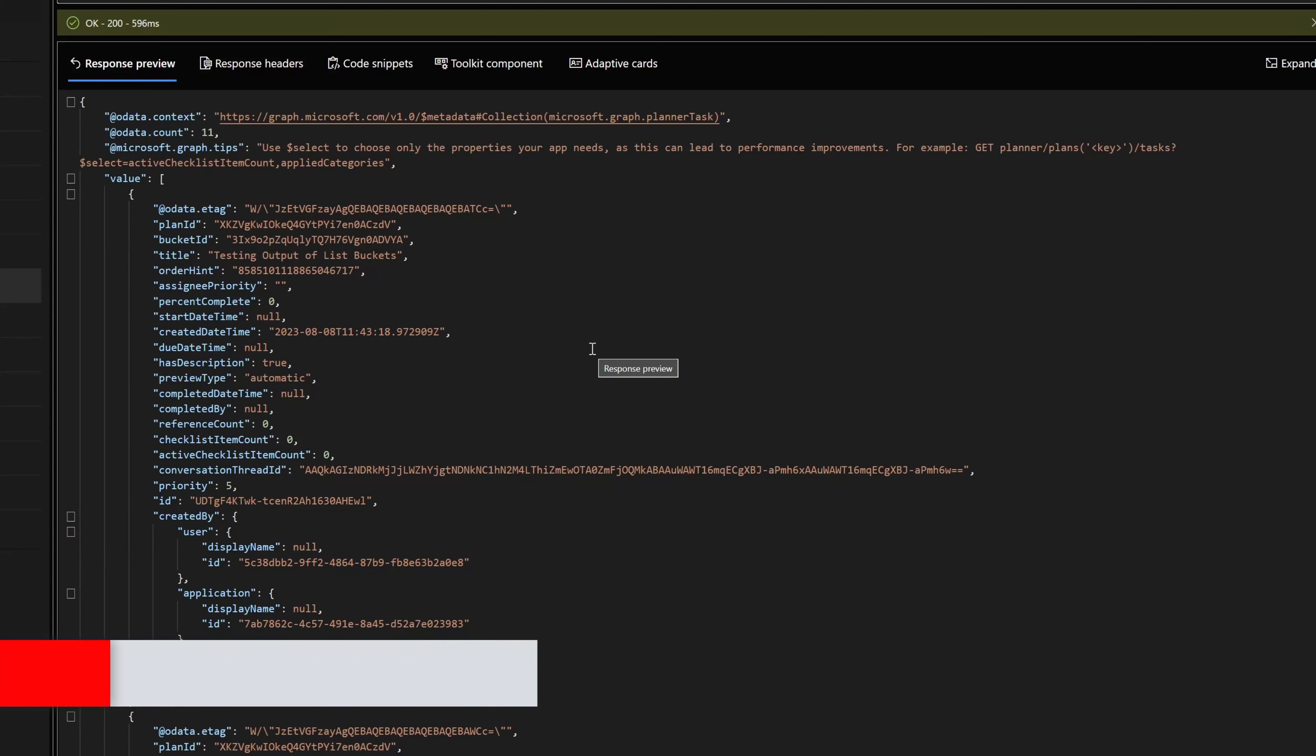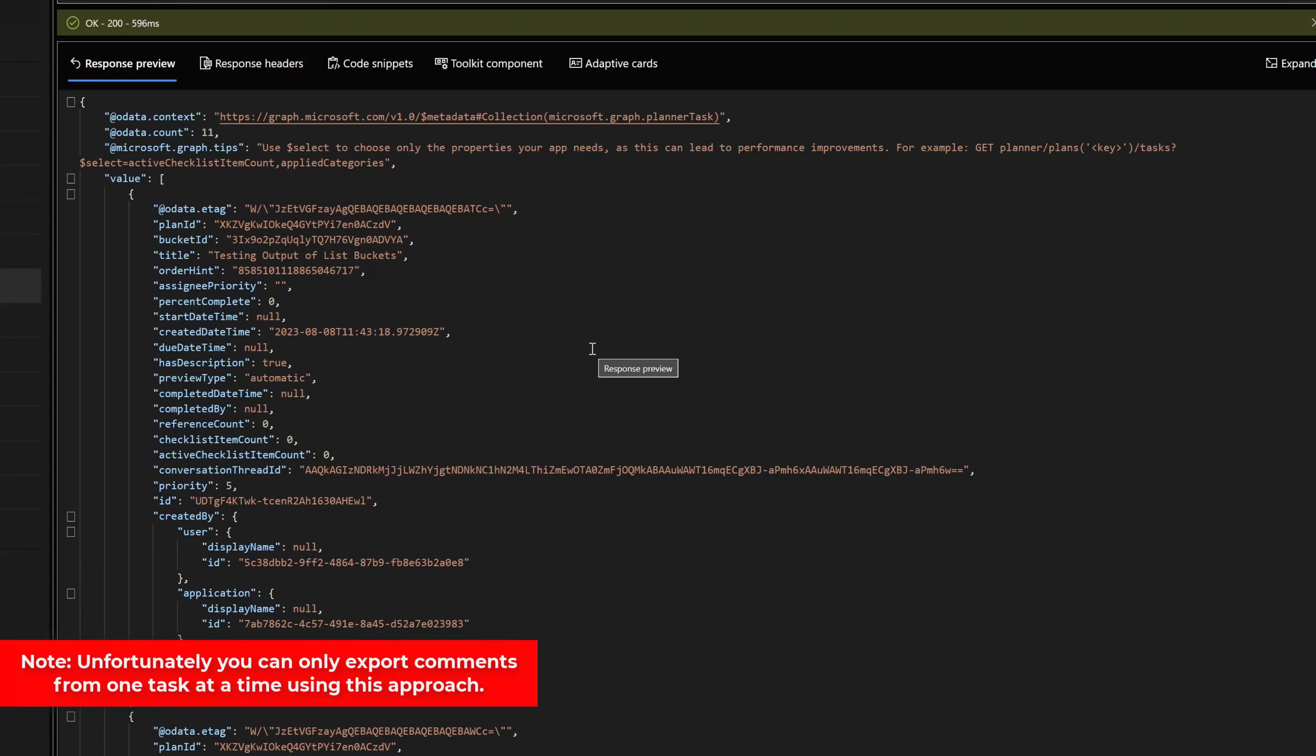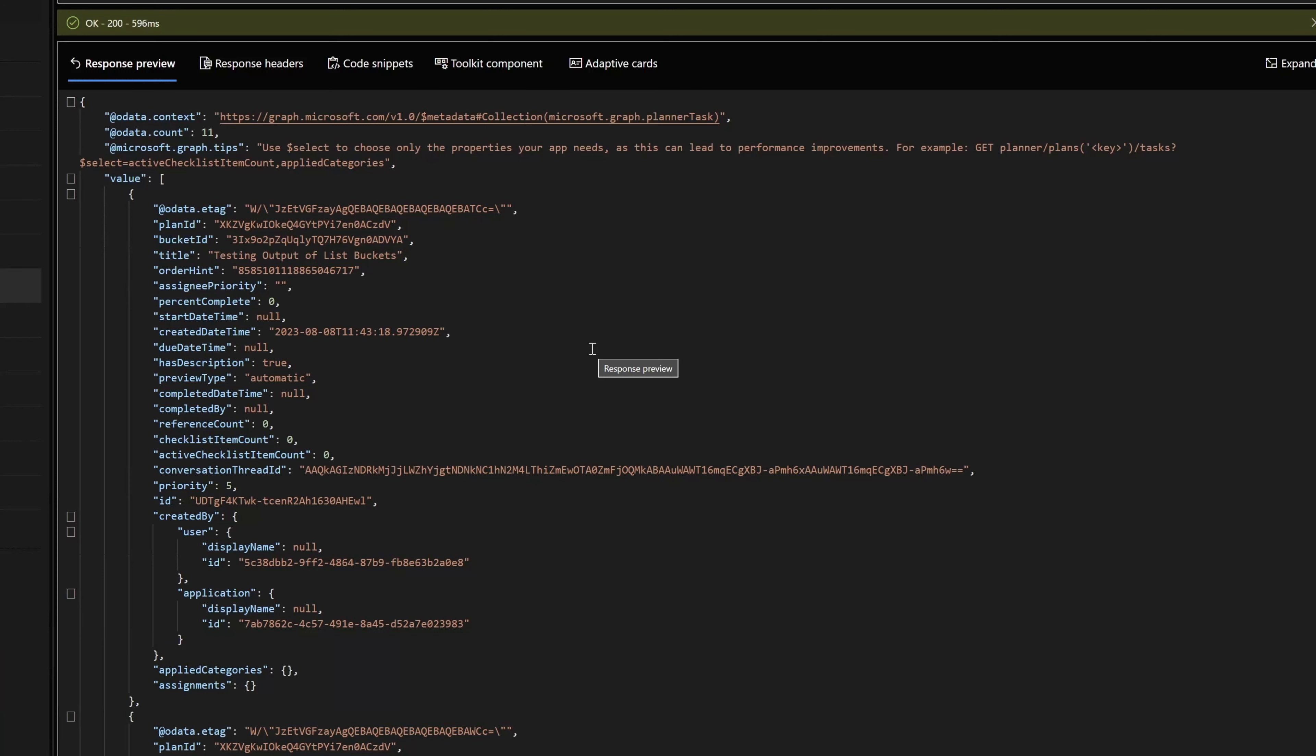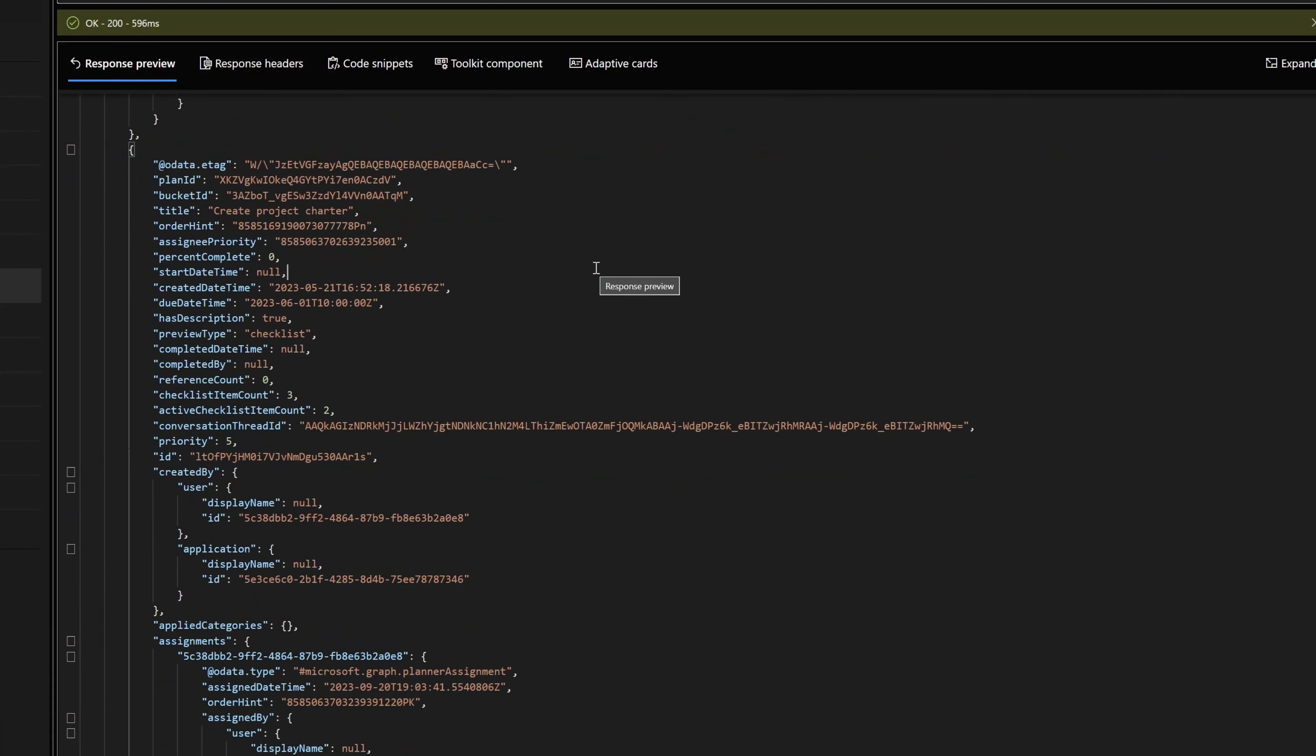Unfortunately, using this approach, you can only export the comments from one task at a time. So if you have to export comments from multiple tasks, you'll have to repeat these steps. What I've done is I've scrolled down and I have found the task titled create project charter.